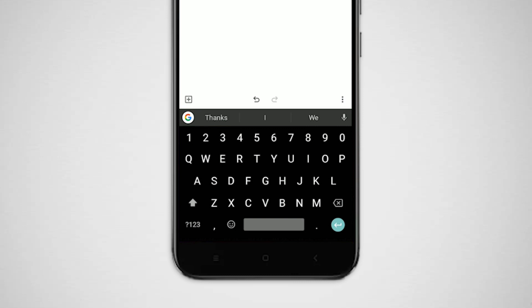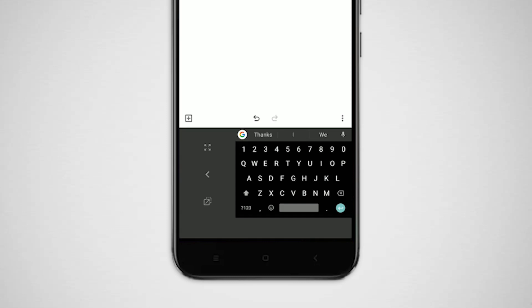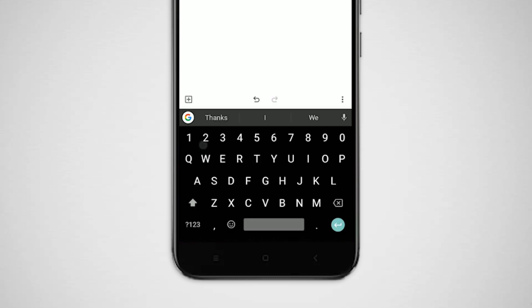You can actually enable one-hand mode with one hand by using a shortcut. Let's say you want one-hand mode on the right side—all you have to do is swipe up from the enter key and release on the one-hand mode icon. You can do the same for the left side by swiping up from the comma at bottom. One-hand mode in a single swipe.